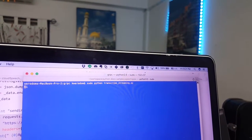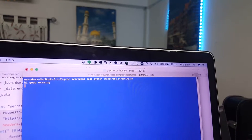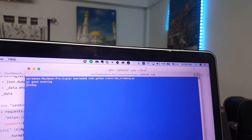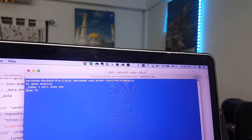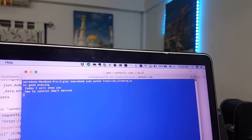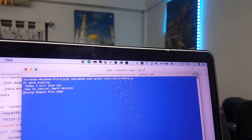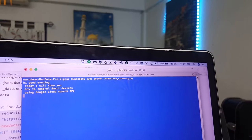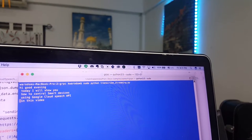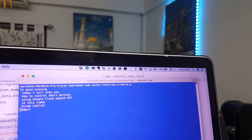Hi, good evening. Today I will show you how to control smart devices using Google Cloud Speech API. In this video, I will control smart things.